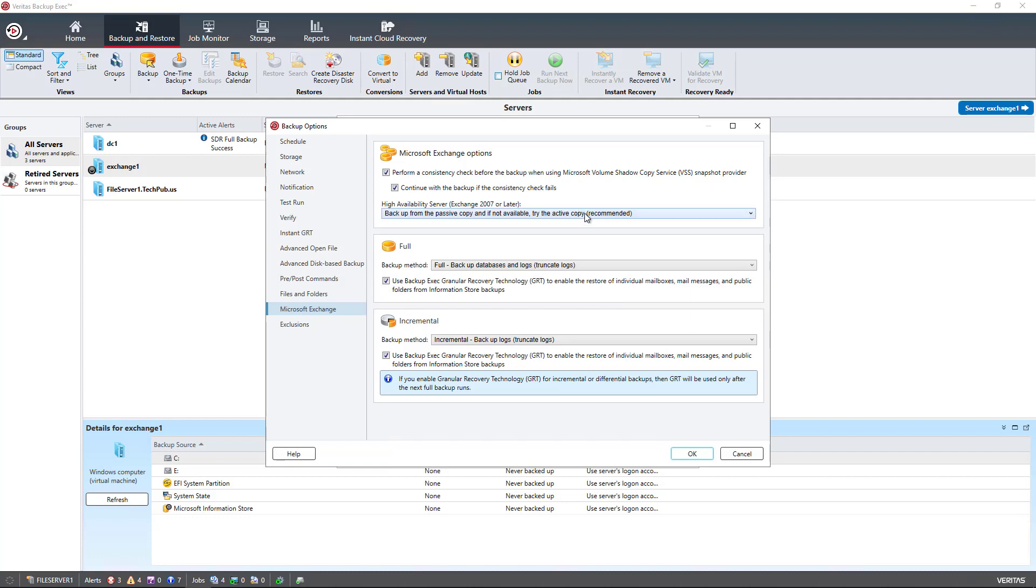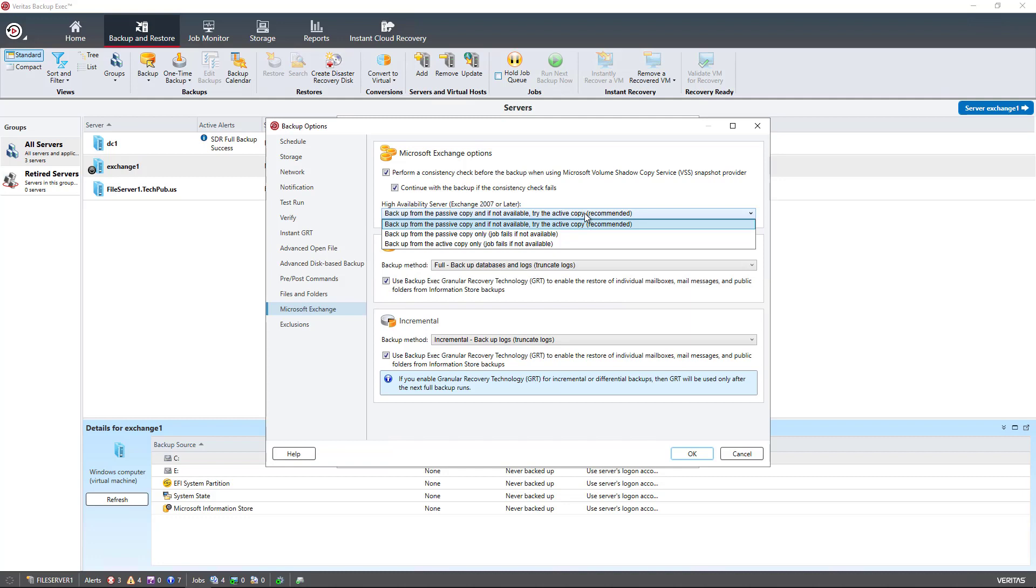This interesting part here is for high availability server. You have to be using at least Exchange 2007 or later, but you're also going to want to be using a database availability group, which means you've got more than one Exchange server that is syncing copies back and forth to each other. That keeps the databases running even if one of the servers goes down. There's an active copy, and that's the one that is sending the data to the clients, to their Outlook application for instance. And then there's a passive copy.